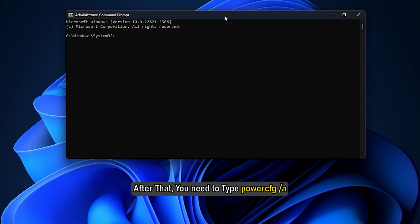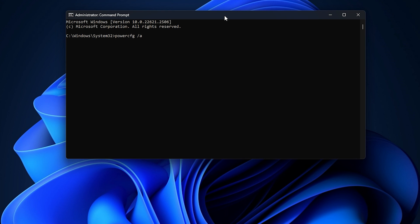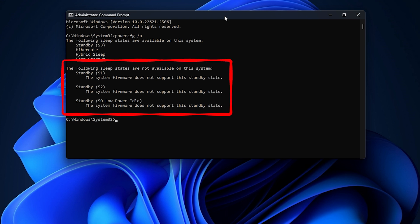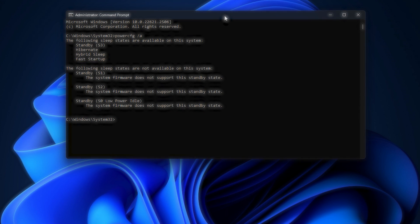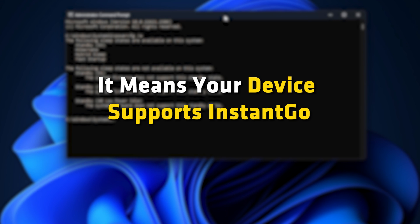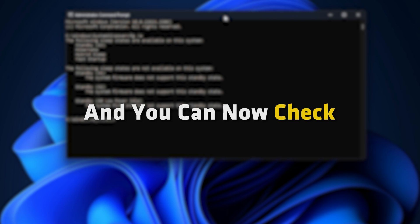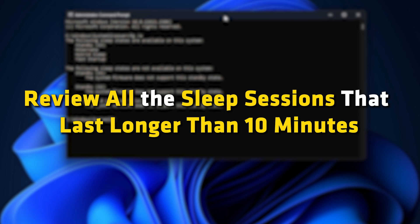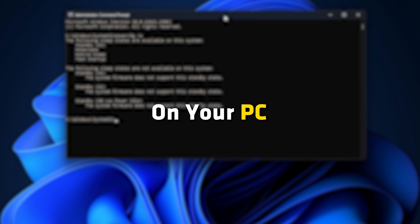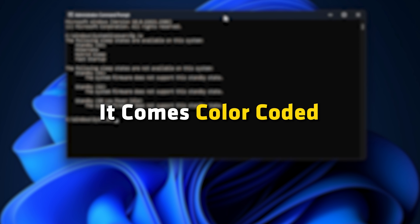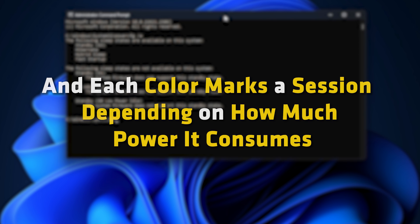After that, type PowerCFG /A. Now, if you see the option Standby in the list of sleep states, it means your device supports Instant Go. As a result, you can check and review all sleep sessions that last longer than 10 minutes on your PC. It comes color-coded, and each color marks a session depending on how much power it consumes.